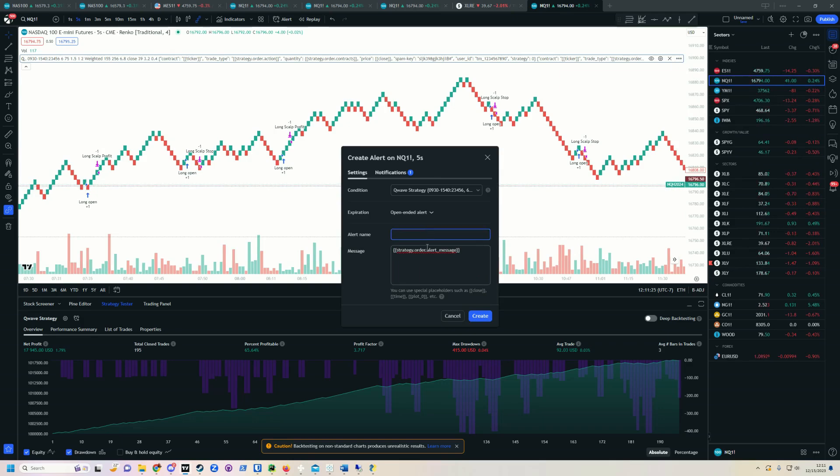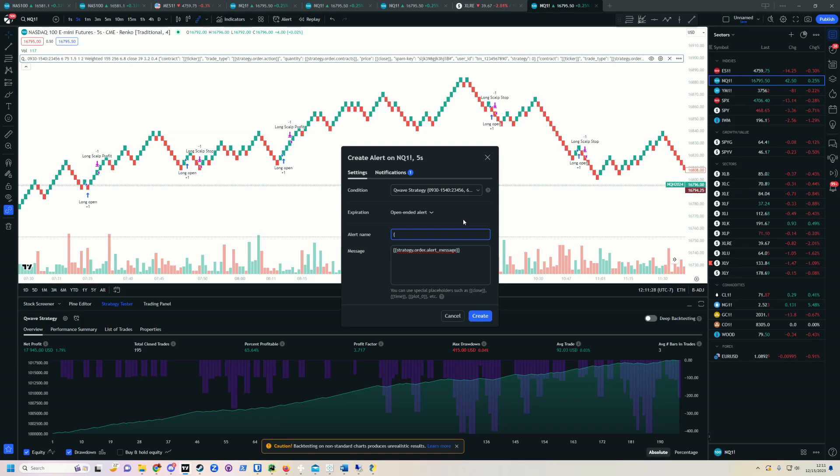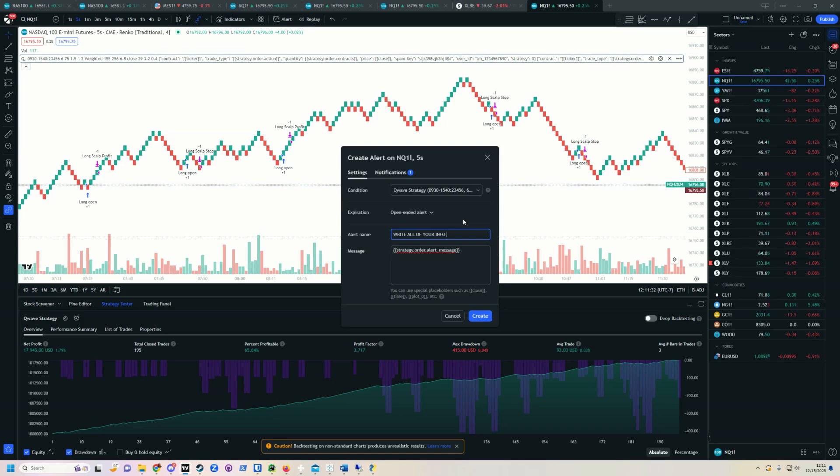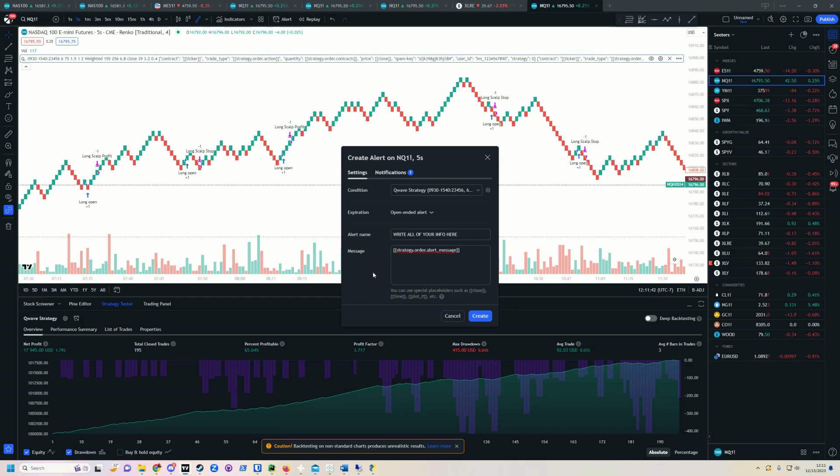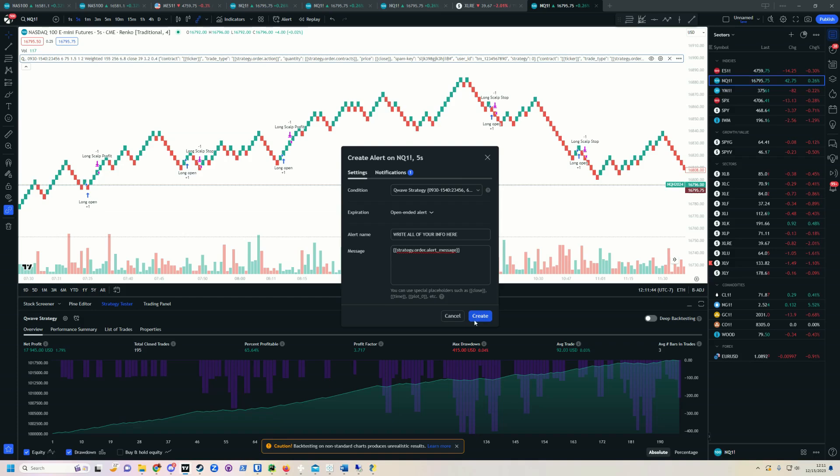And again, if you don't, well, you're going to fail at this. So make sure to write all of the info in there, so that you can keep track of exactly what your alerts are. And then you click create.